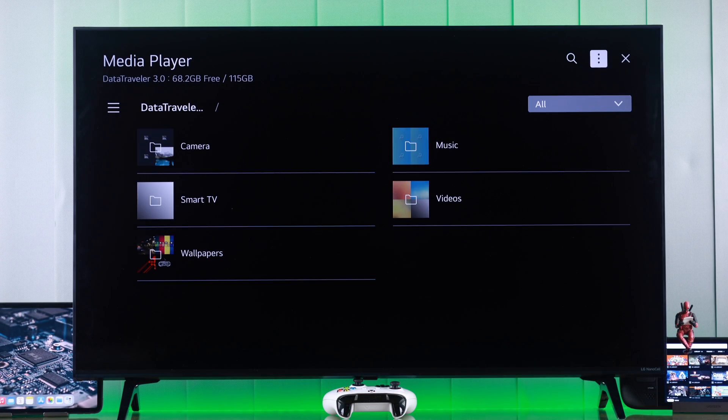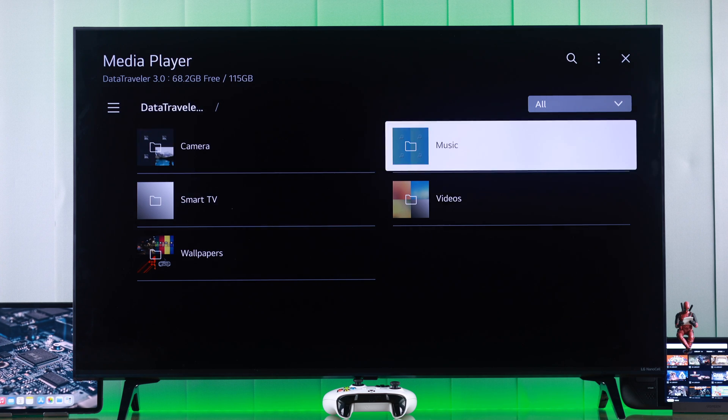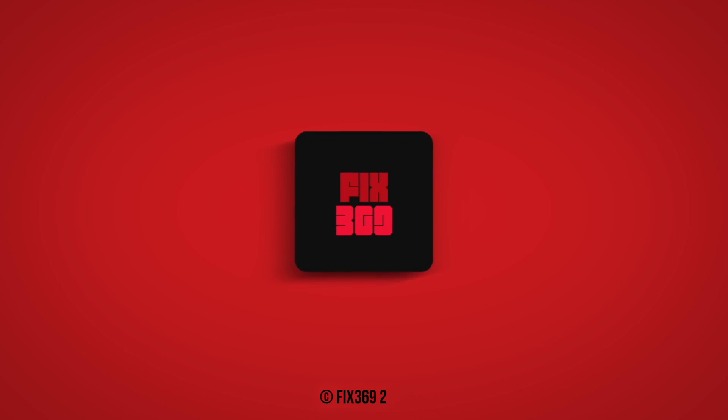So that's how you use a USB drive on your LG TV. Make sure to leave your feedback down below and I'll see you in the next one.